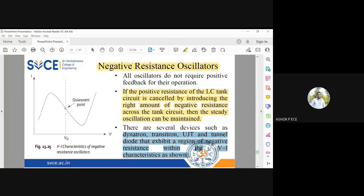Negative resistance is not a phenomenon where a resistance has a literally negative value. In the V-A characteristics, the negative resistance region is the region where if you increase the voltage, the current starts reducing — it does not obey Ohm's law at that point. In Ohm's law, V is proportional to I, so as V increases, I should increase. But because of special doping of these devices, as V increases, I will decrease.